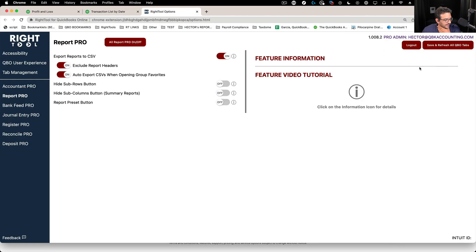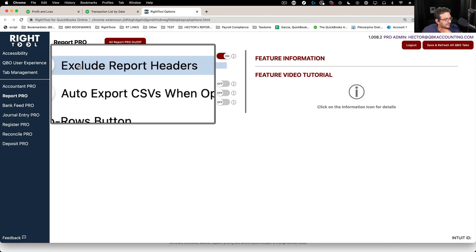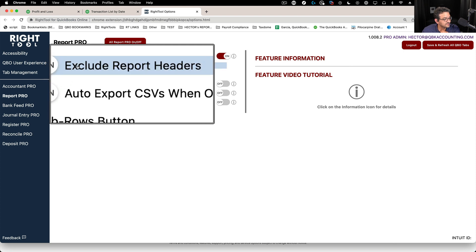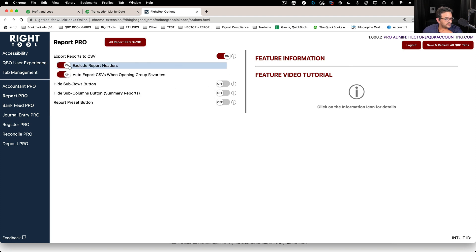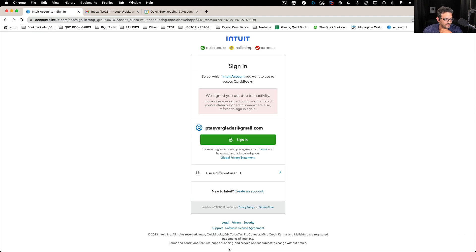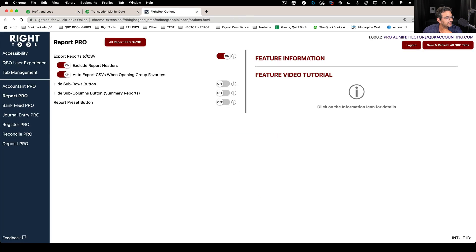That can be overwritten using that option. Again let me just go back and show you that says exclude report headers. If I uncheck that then I am going to see some of the report headers in the Excel file.